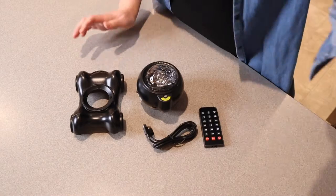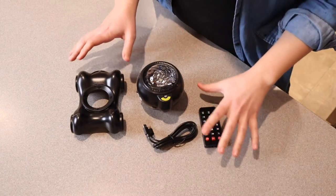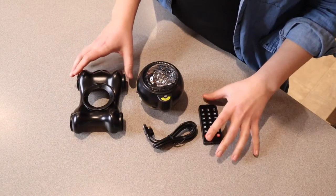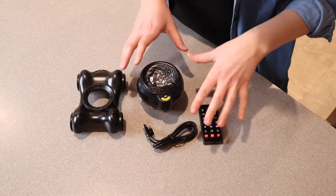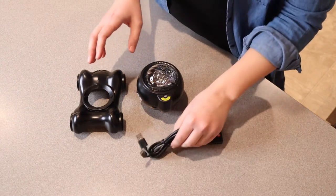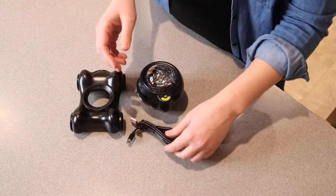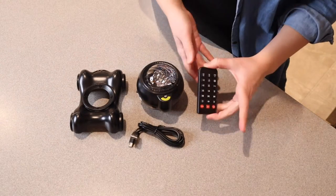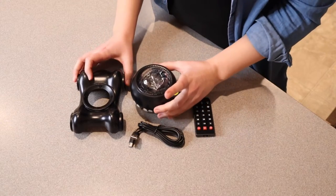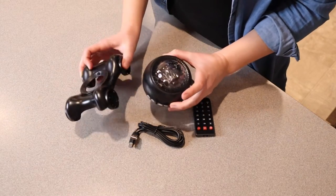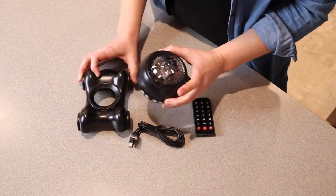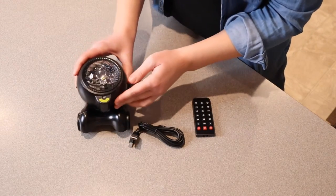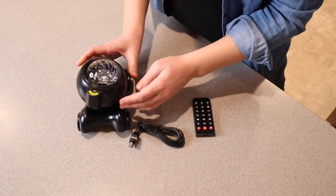Let me open this up and show you everything it comes with. Besides the user manual, it comes with the USB cable, a remote control, and the star projector itself. This is the base and this is the projector that goes on top of it. You can move this in whatever direction you need it to face.